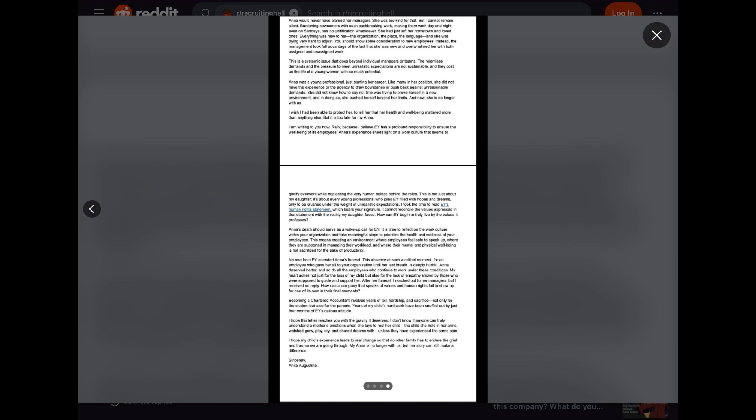Anna would never have blamed her managers. She was too kind for that. But I cannot remain silent. Burdening newcomers with such backbreaking work, making them work day and night, even on Sundays, has no justification whatsoever. She had just left her hometown and loved ones. Everything was new to her, the organization, the place, the language, and she was trying very hard to adjust. You should show some consideration to new employees. Instead, the management took full advantage of the fact that she was new and overwhelmed her with both assigned and unassigned work.